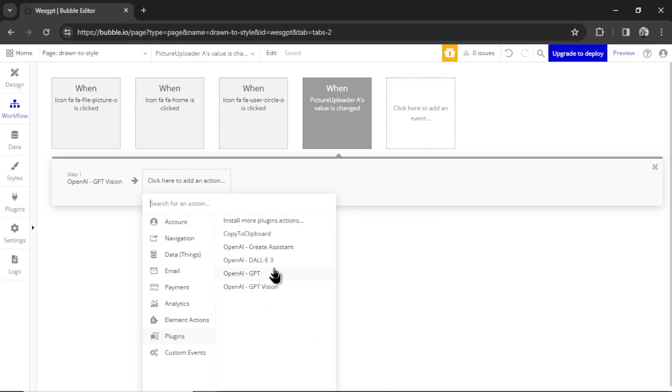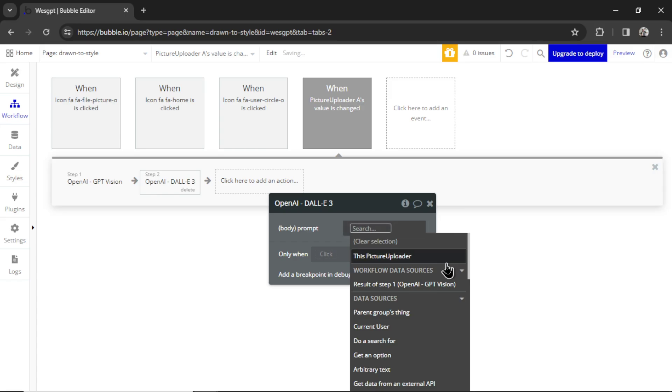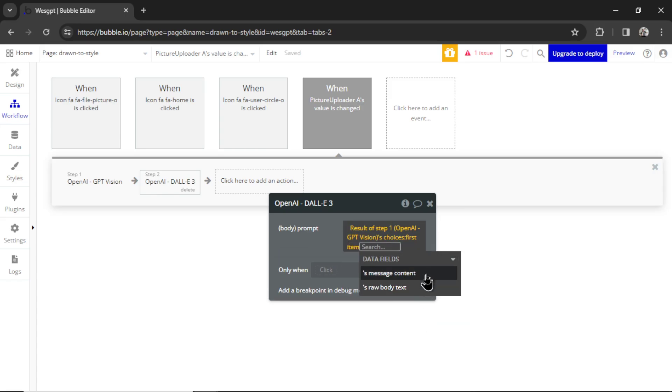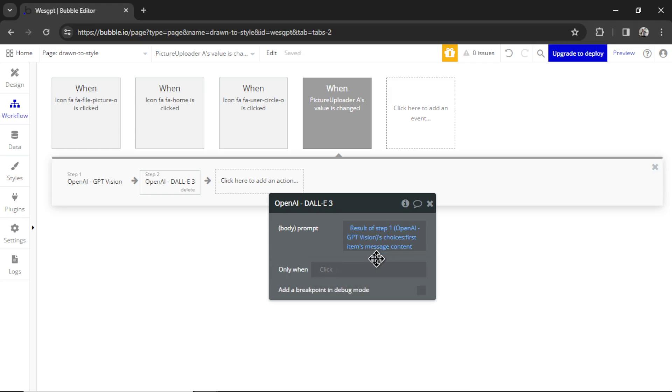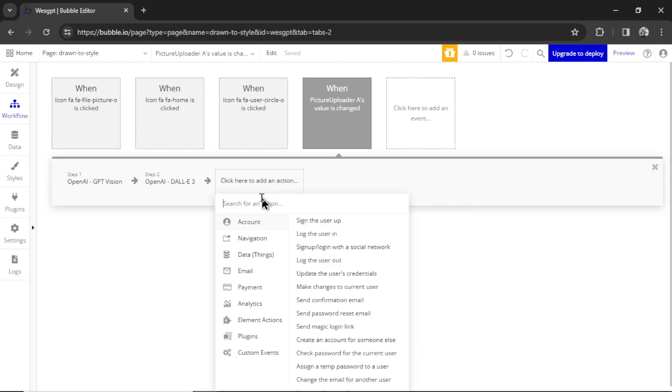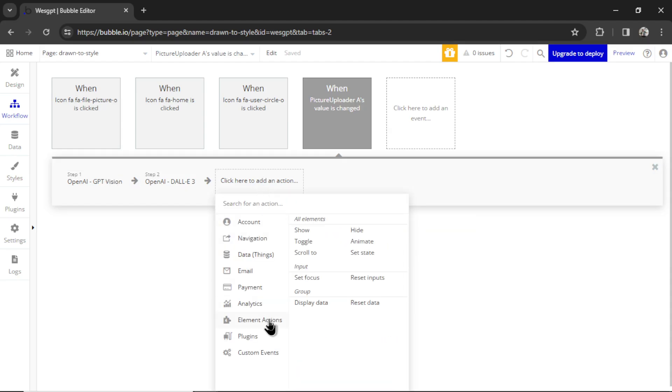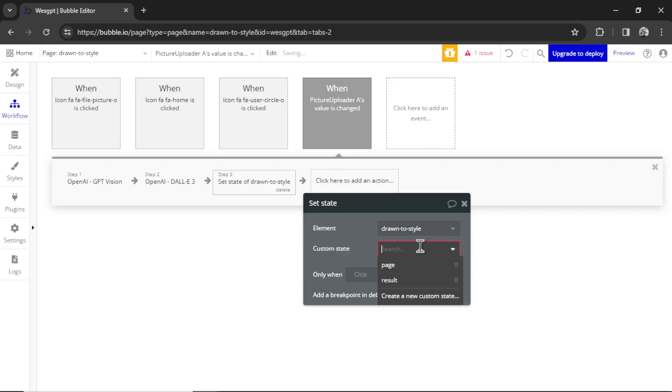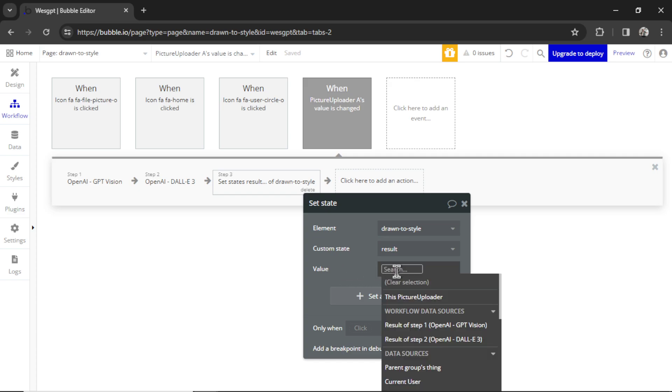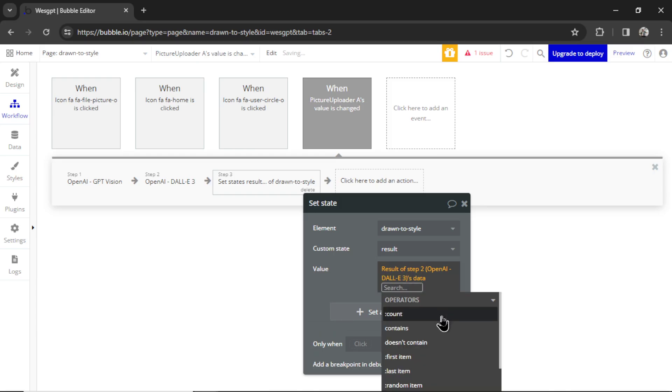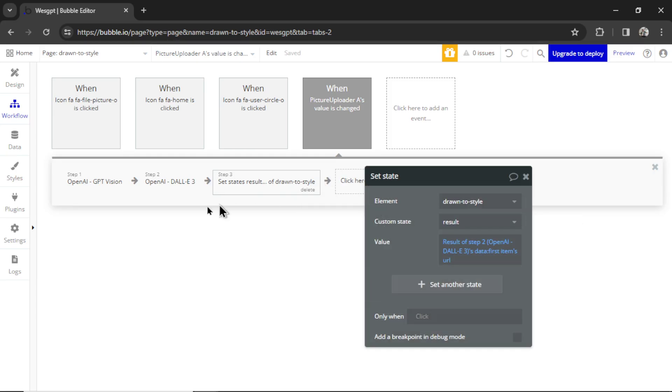Then we're going to add another action, plugins, Dolly3. The prompt for Dolly3 is going to be the result of step one's choices, first items, message content. That's just a fancy way of saying we are going to use whatever GPT Vision spit out. And then we have one more action. We're going to go element actions, set the state of the page. The element is going to be that page, custom state result. And what we are taking is the result of step two - that's the Dolly3 image generation, data, again first items, URL. There, very simple workflow.